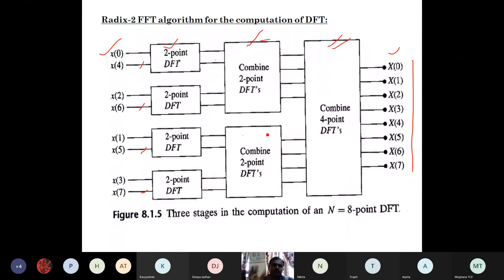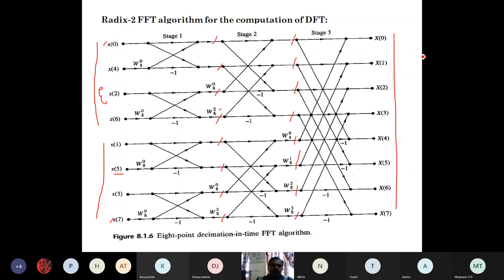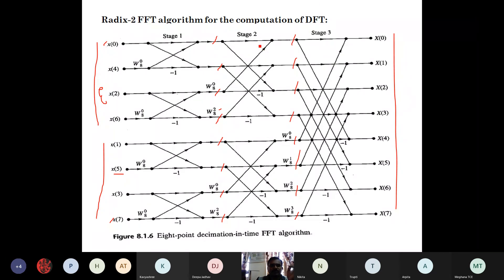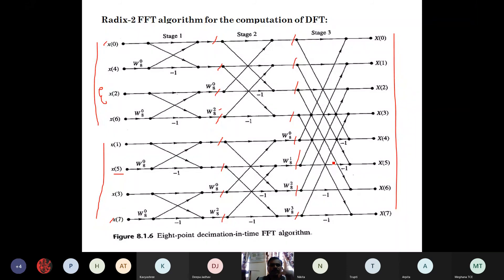For each stage, the bottom butterfly line twiddle factors differ: stage 1 has W_8^0; stage 2 has two butterflies with W_8^0 and W_8^2; stage 3 has four butterflies with W_8^0, W_8^1, W_8^2, and W_8^3. The remaining four are just complex conjugates. In total, there are 4 butterflies per stage × 3 stages = 12 butterflies used to calculate the 8-point DFT.